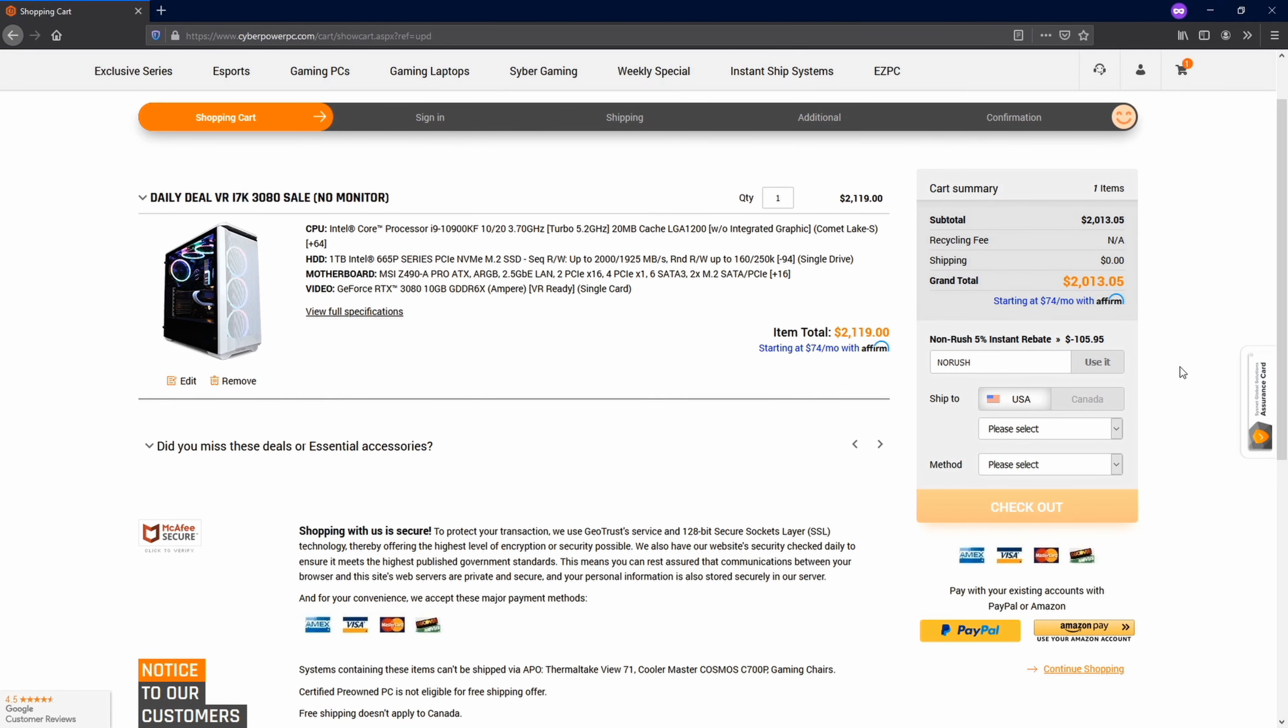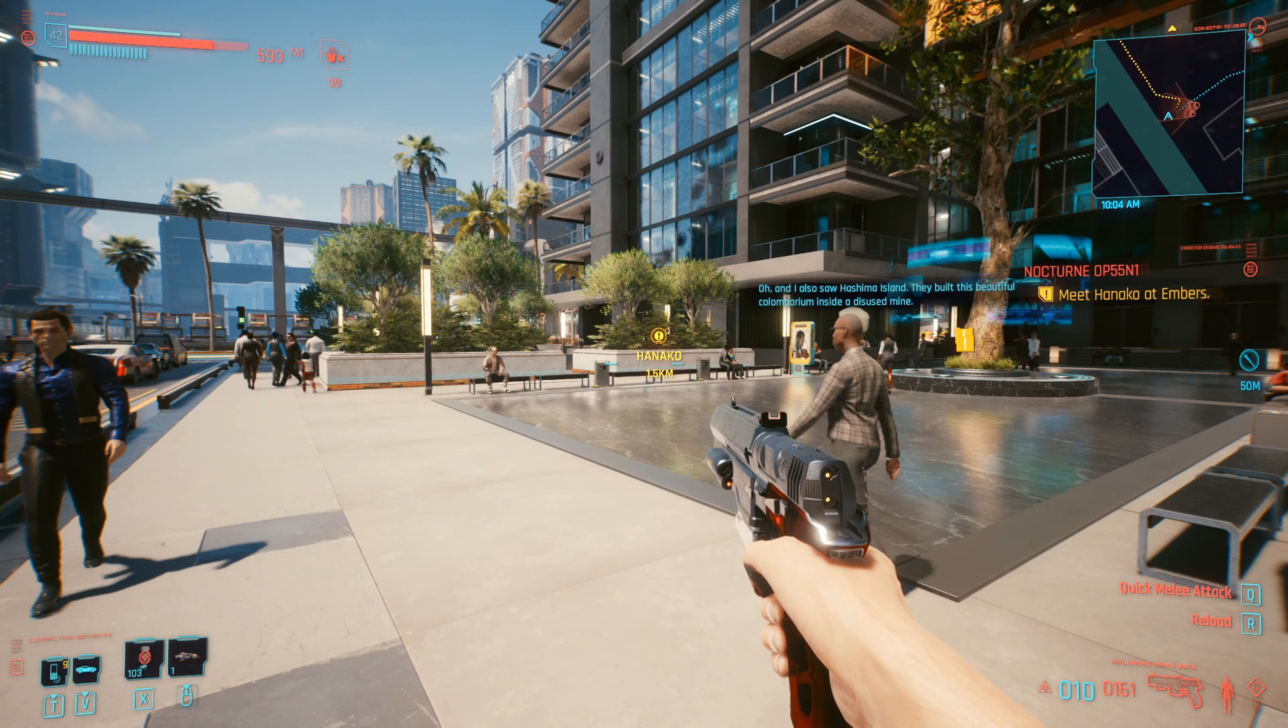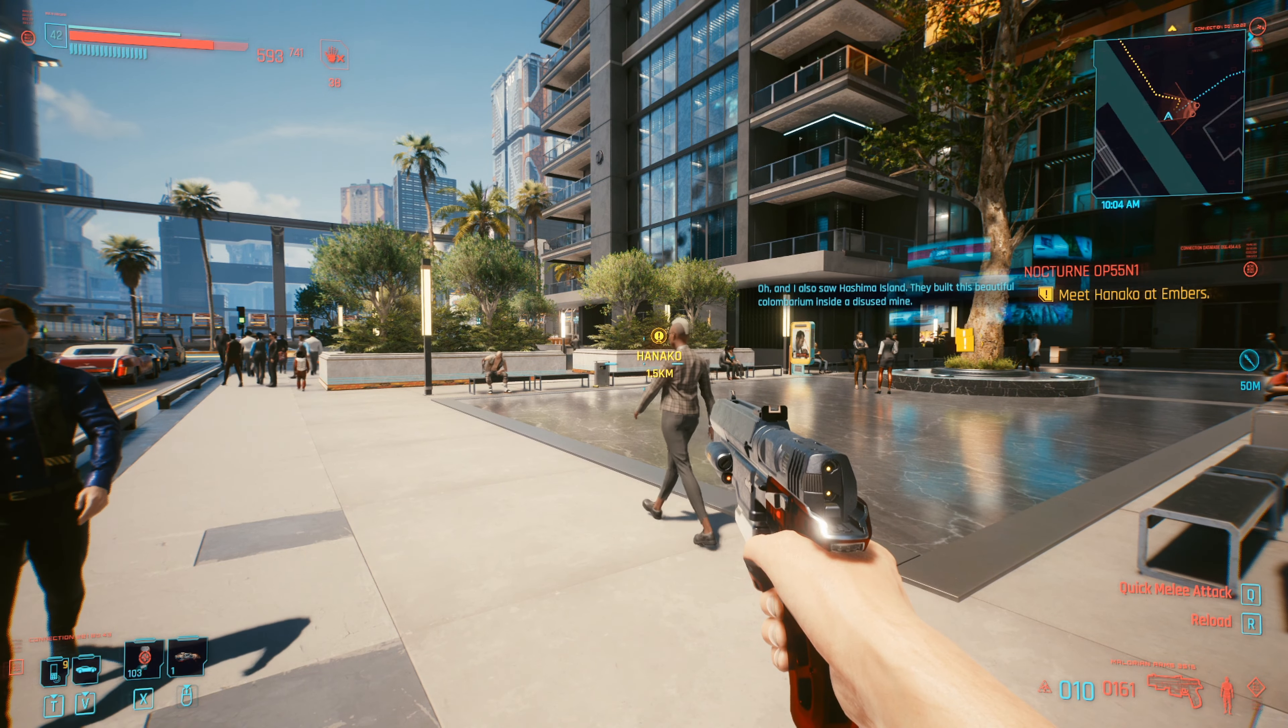Well, that's pretty much it for my how to get a graphics card video. If you have any questions, please leave them in the comments below. Maybe you have some tips. Maybe you know a better website or some alternative way to grab one of these awesome cards. Let me know. And now I only have one thing left to do. Got a new computer. Obviously, I'm going to play Cyberpunk.